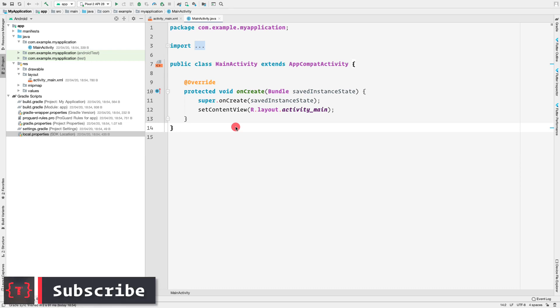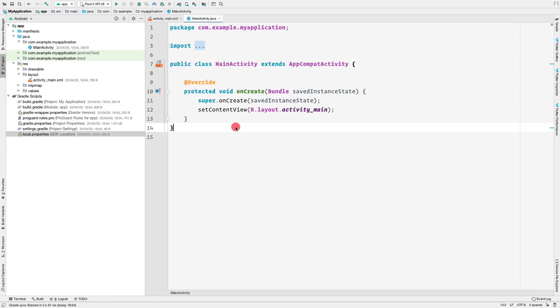Hey guys, welcome back again. In this video we will be setting up our RecyclerView using ViewBinding. If you don't know what ViewBinding is, you can watch my video that is linked above.